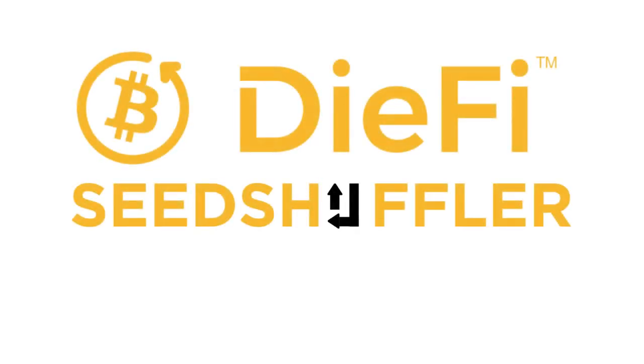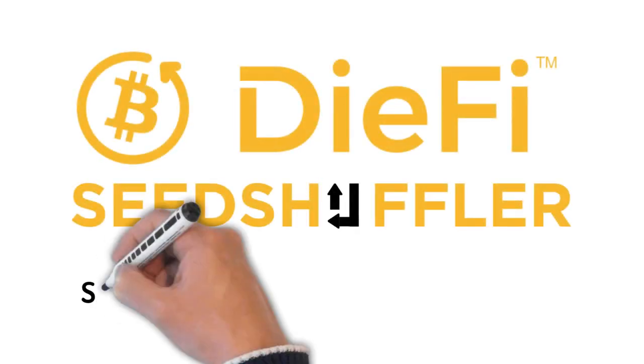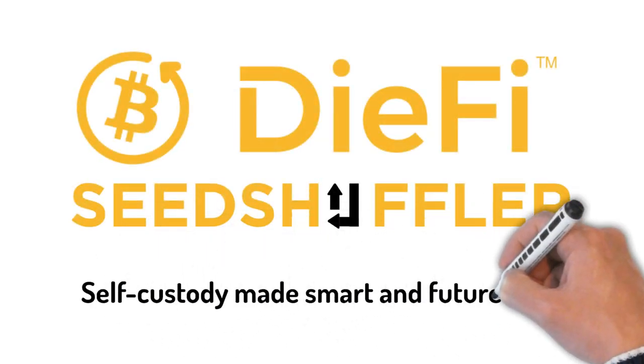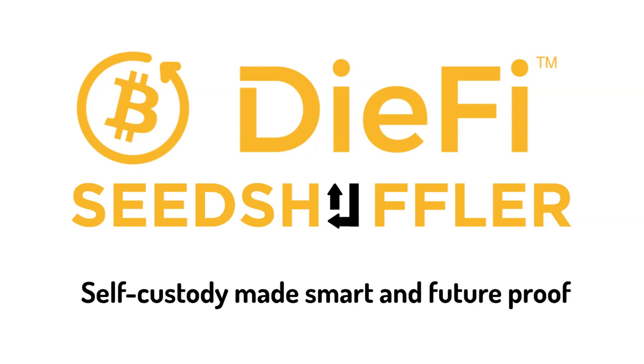DiFi Seed Shuffler. Self-custody made smart and future-proof. A free tool for the crypto community.